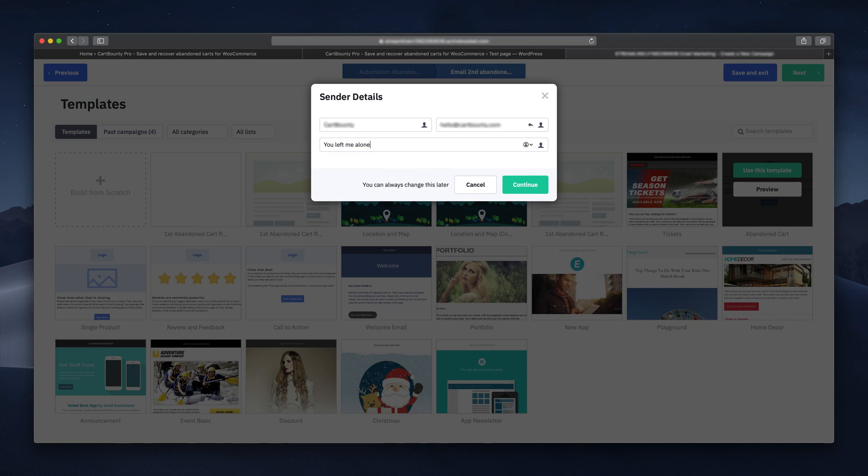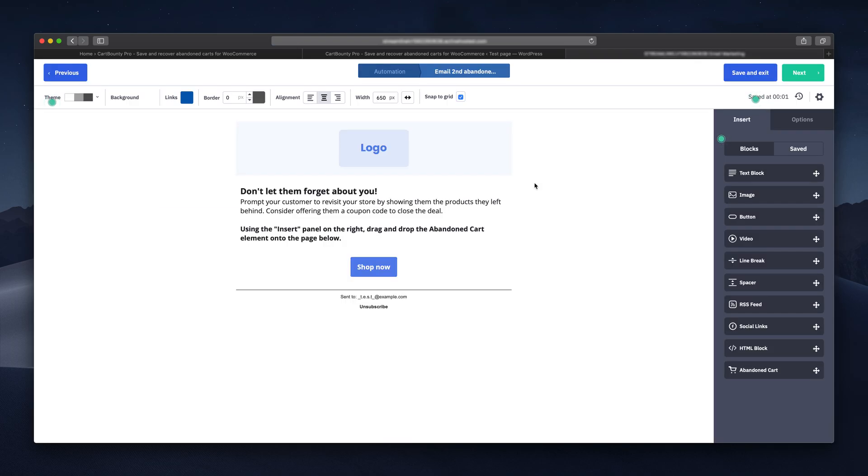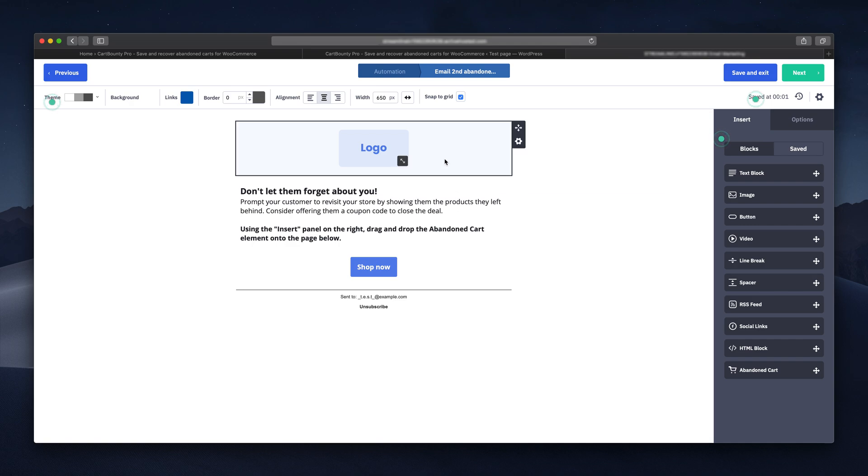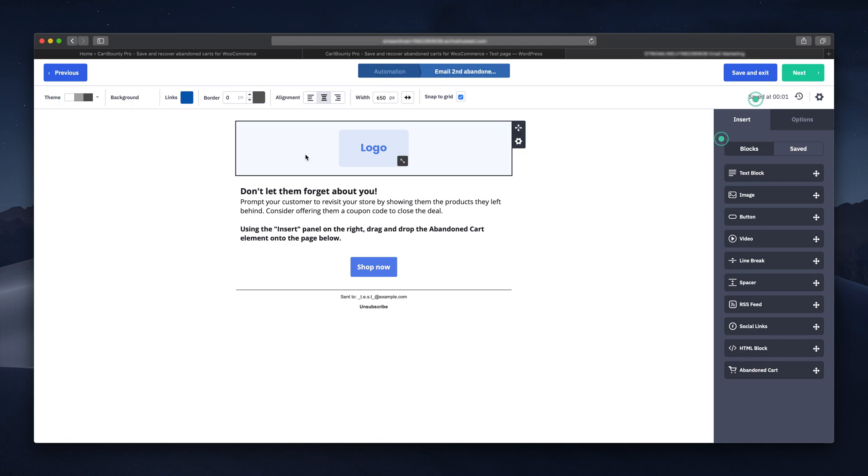This is what your customers see when the email arrives. In this screen, you have many different customization options with colors, font sizes. We're not touching any of it right now.